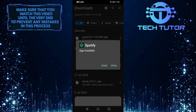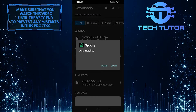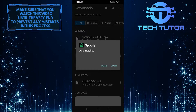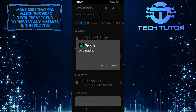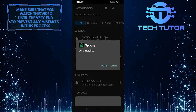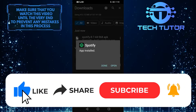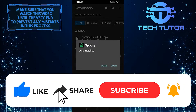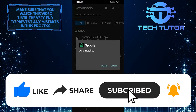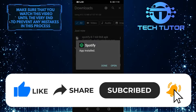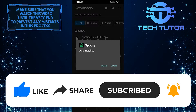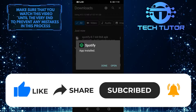So that wraps up this tutorial. If you have any questions about this whole process, please let me know in the comments section below. And if this video helped you out, please give it a big thumbs up and subscribe to this channel for more tutorial videos like this one. Thank you so much for watching, and have a good day.